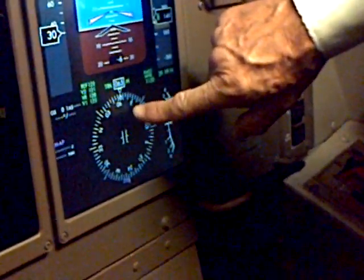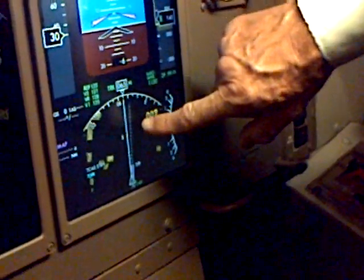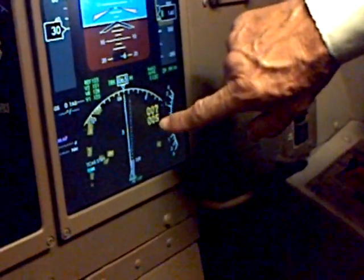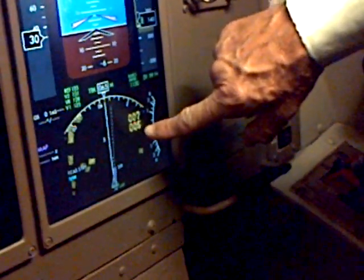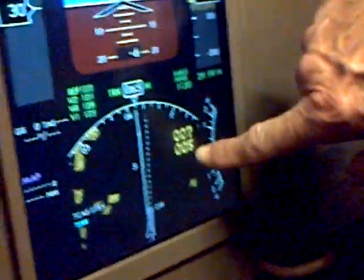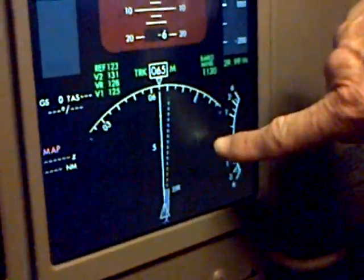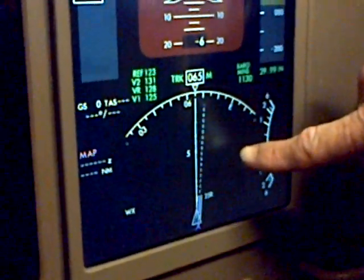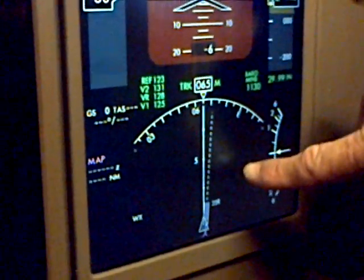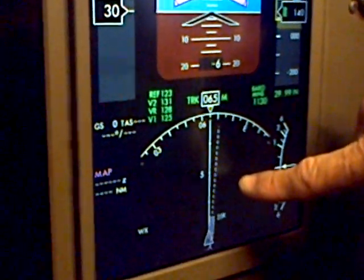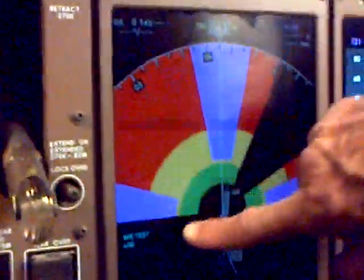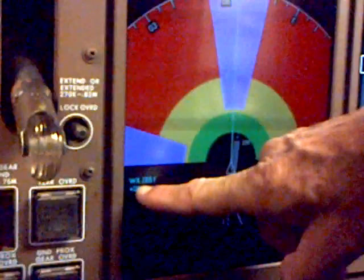We're back to just a map display. This is showing our terrain — any mountains in the area — and we also have a weather system that we can turn on to track weather. Let's see if we get it to show up. We can test the weather radar.